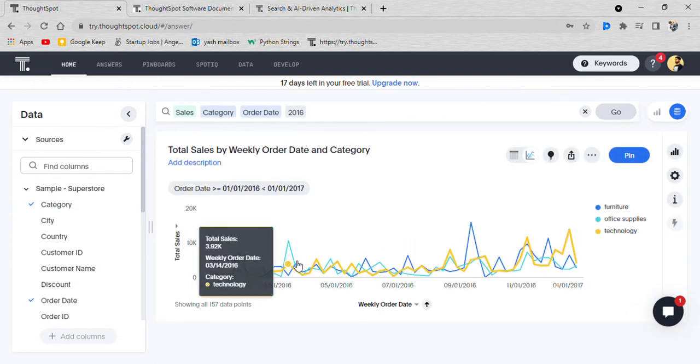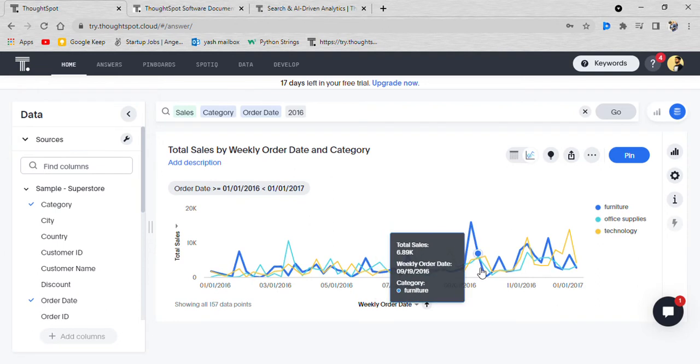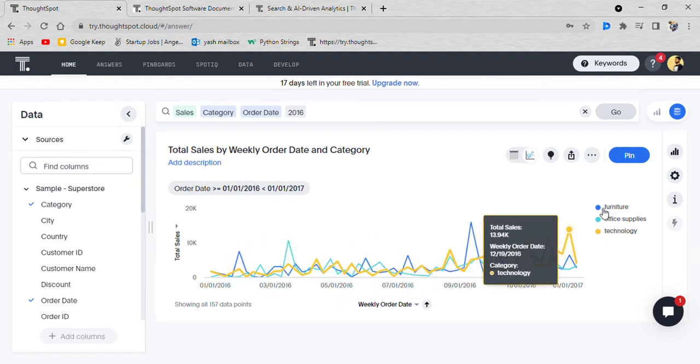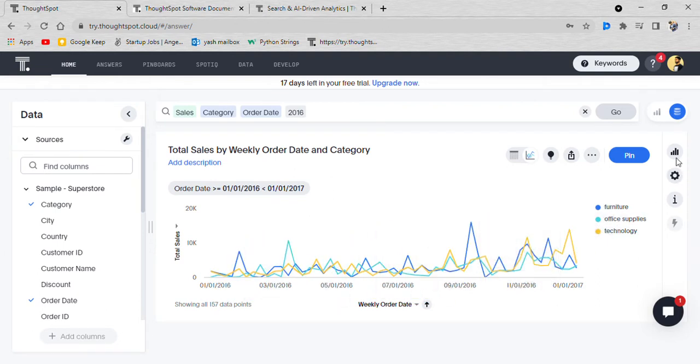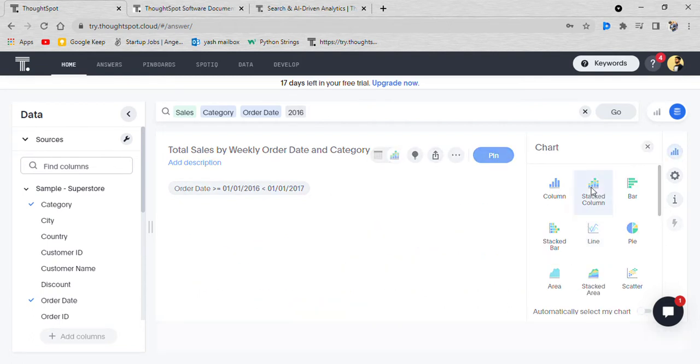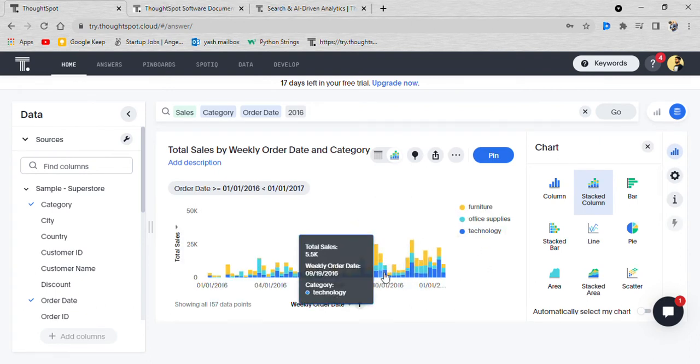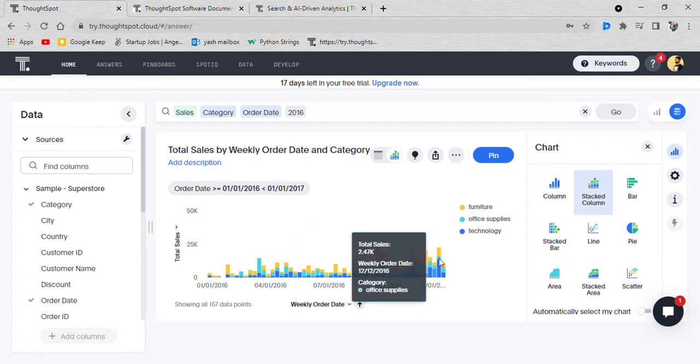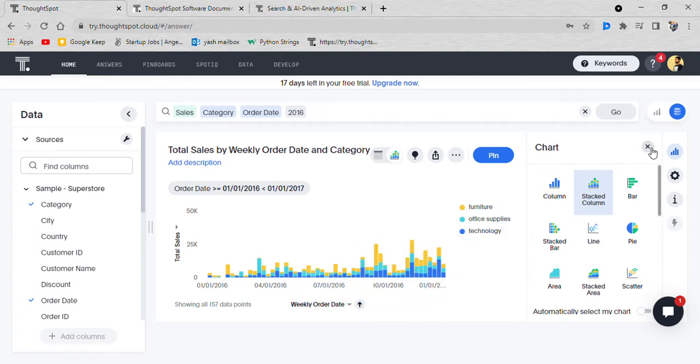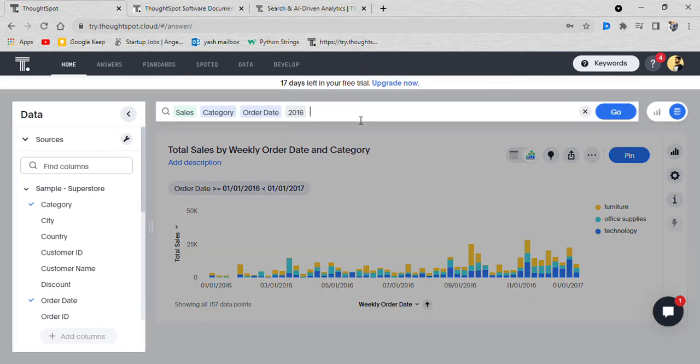And there you have it. You'll have everything and you can change the visualization from here as well, like you can go for a stacked column. Now we are seeing that furniture was good in this part of the year and technology was good over here. You can predict and visualize everything.